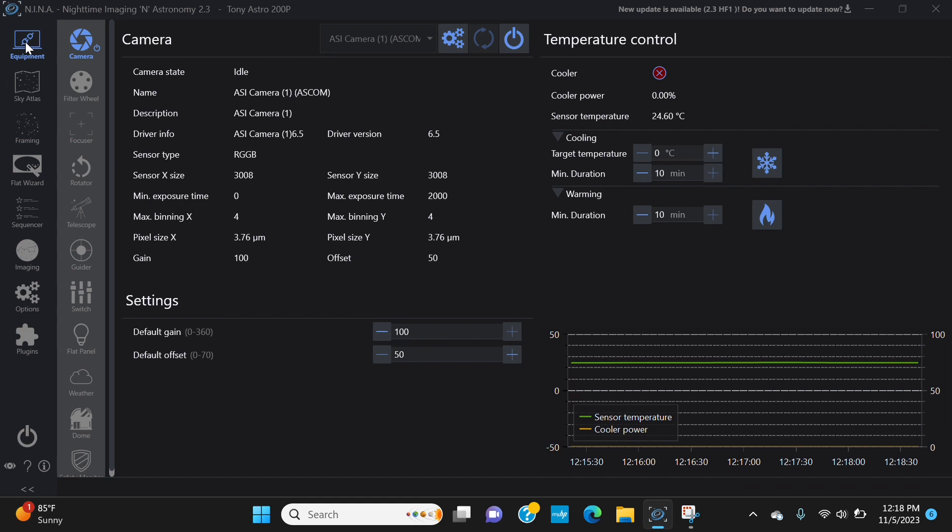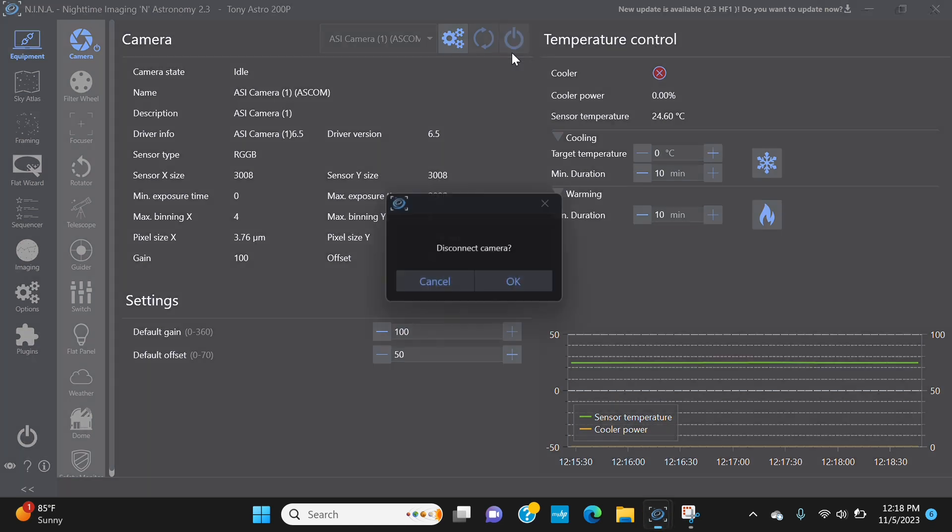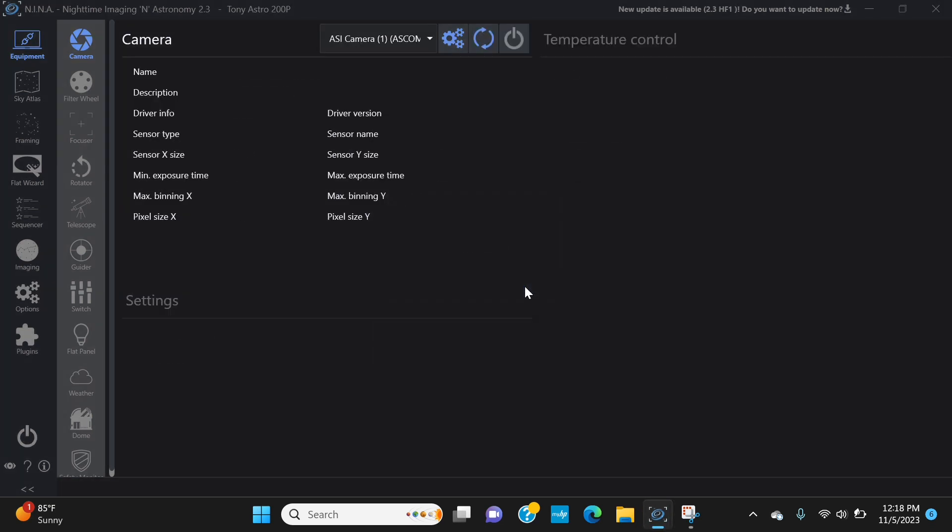One thing I want to leave you on is when you're done, make sure you disconnect the camera. You don't ever want to just pull the plug or shut down the program. So just like a computer, you want to shut it down properly. Always make sure you disconnect.